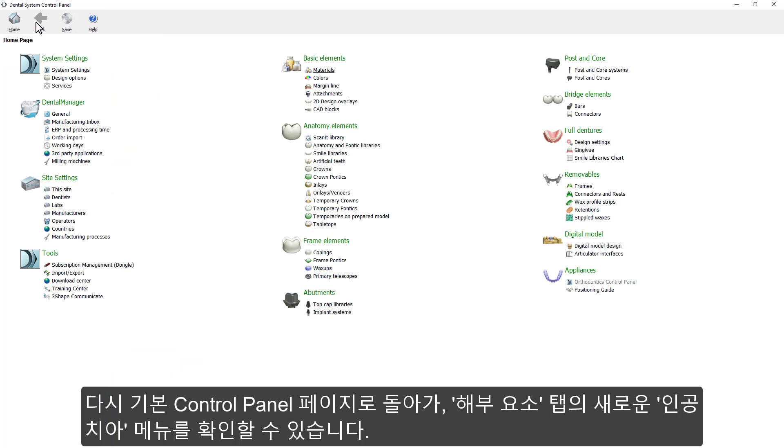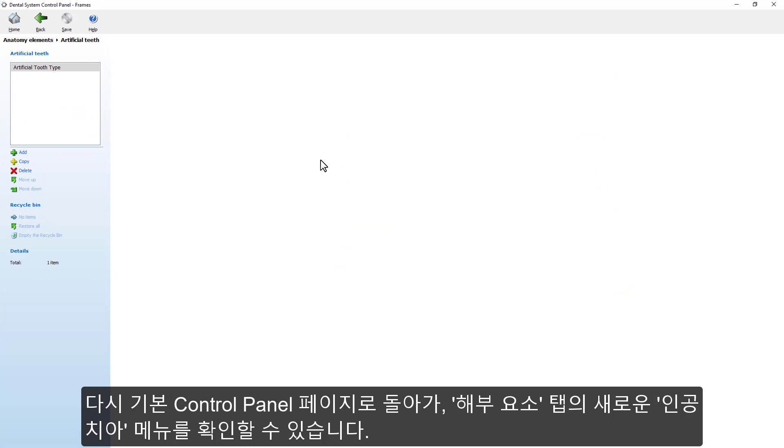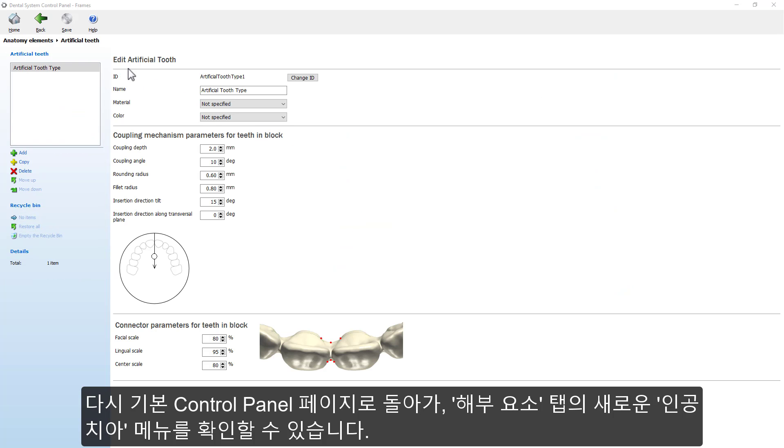Going back to the main control panel page, in the Anatomy Elements, you will have a new Artificial Teeth page.